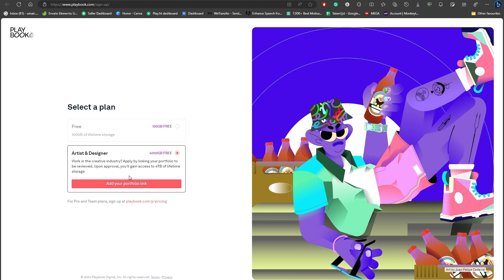If you are a creator and you're producing some type of content online, you can simply add your portfolio link there and you just need to wait a couple of days until it gets verified.